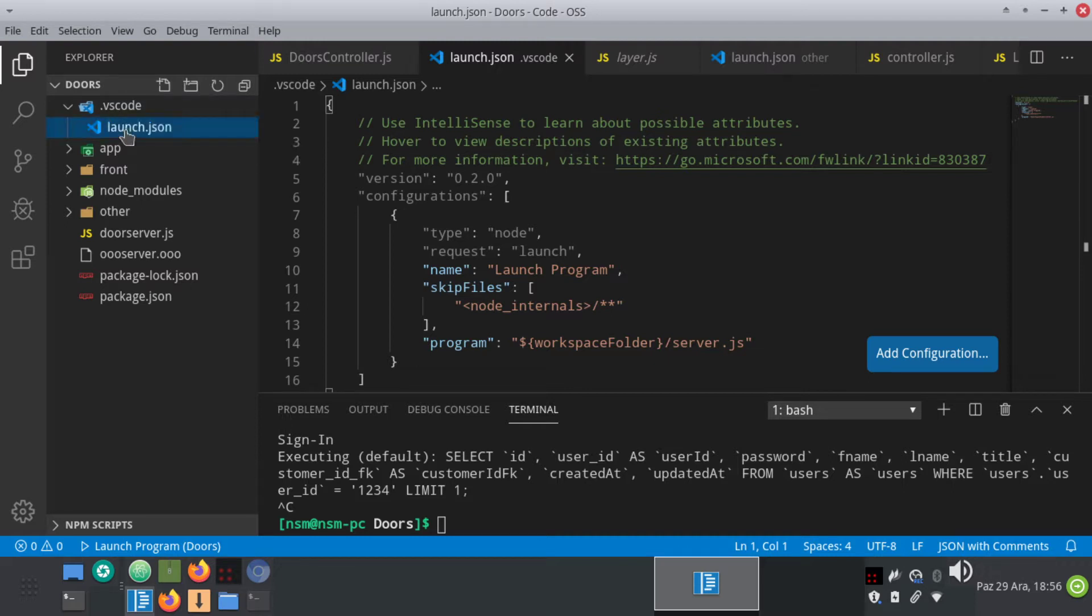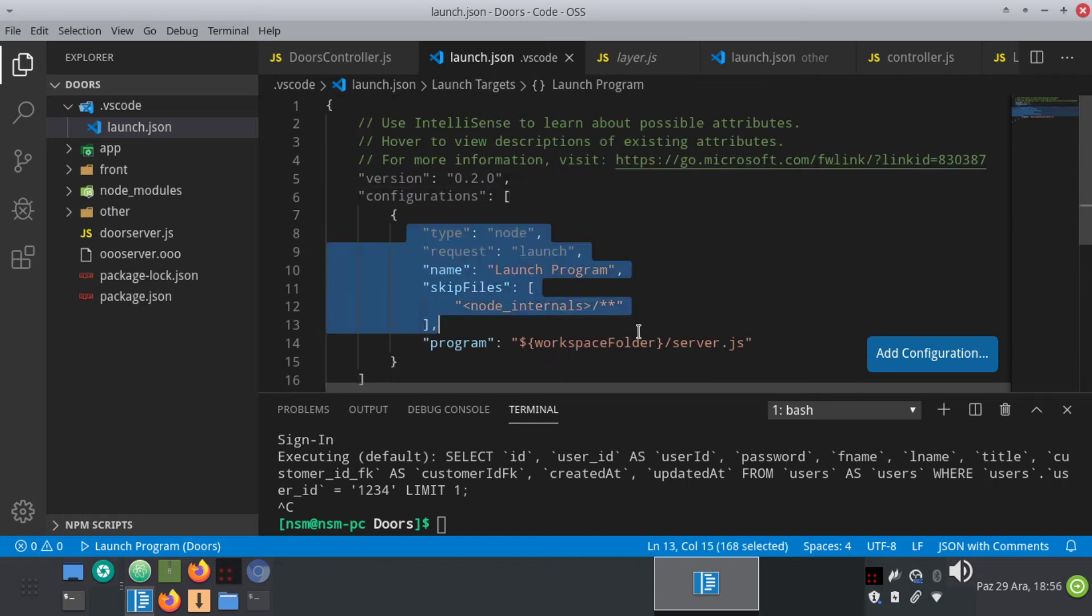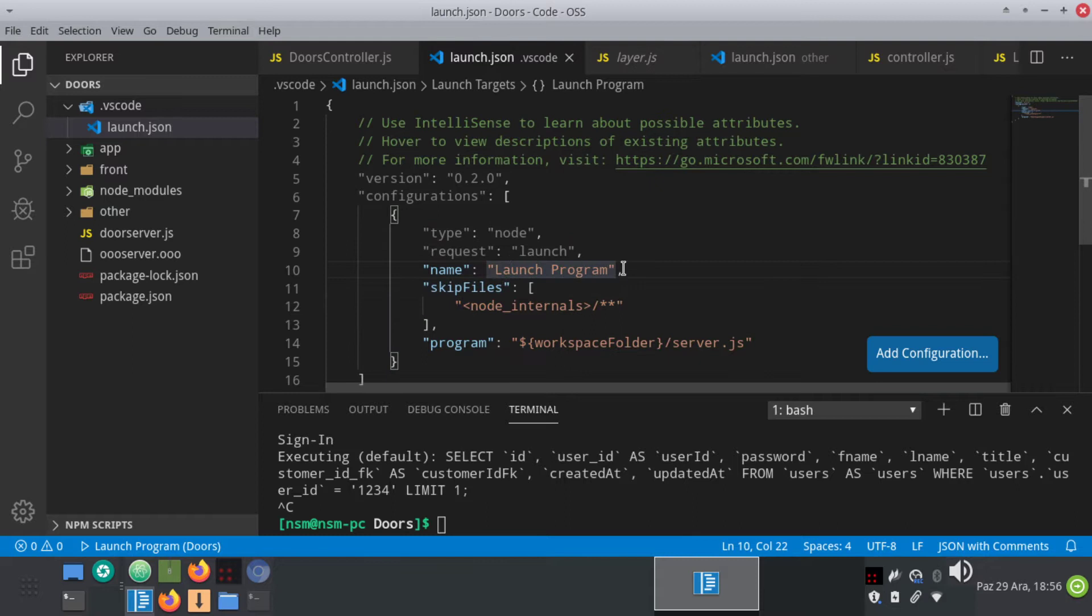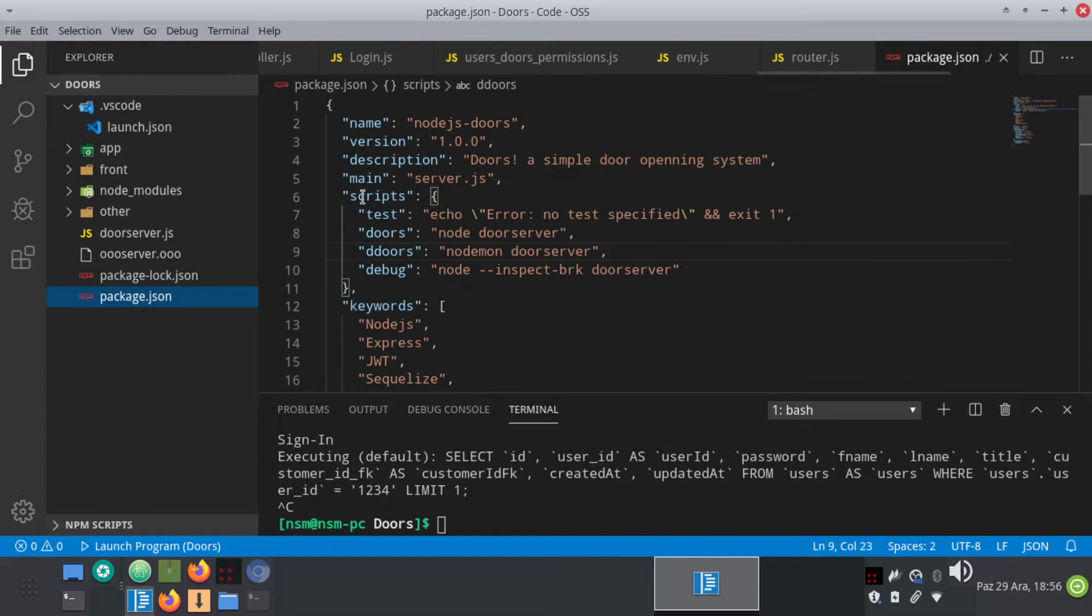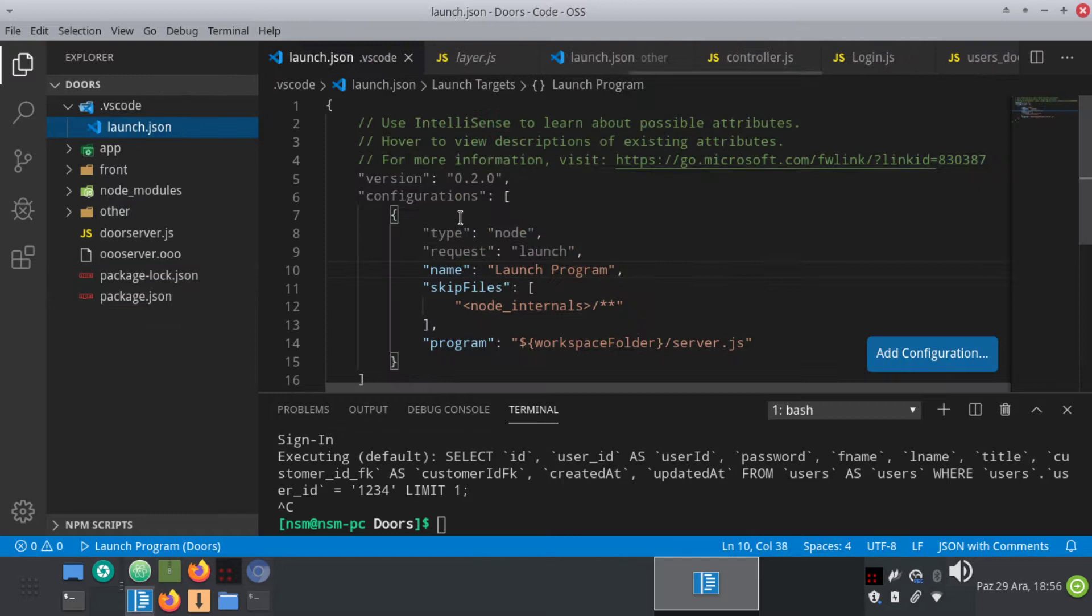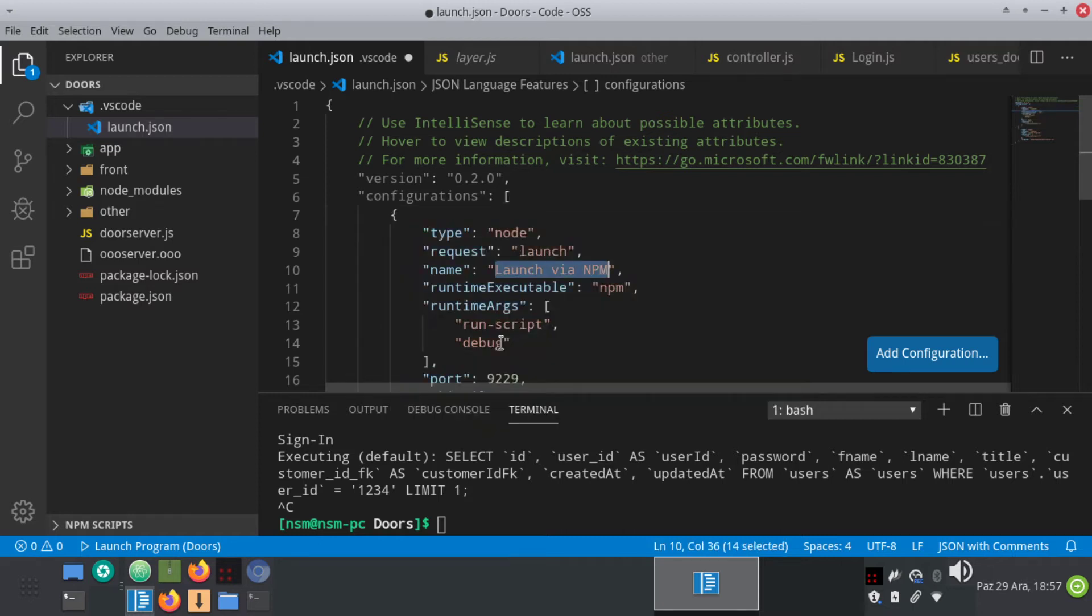Launch.json, and this is called a configuration. This is called launch program to debug our application. But because we are using npm, right, we are using this npm commands script, we should use this option. So I'm going to create add configuration and click on npm launch via npm.